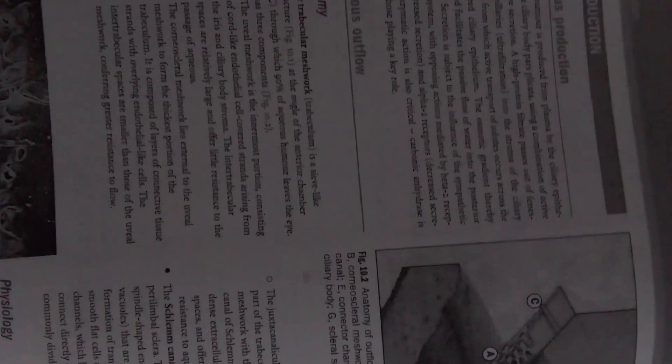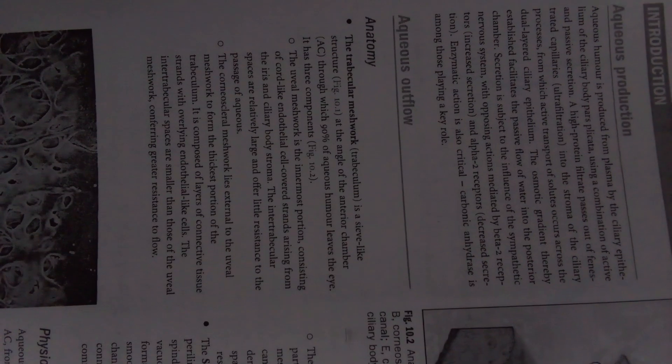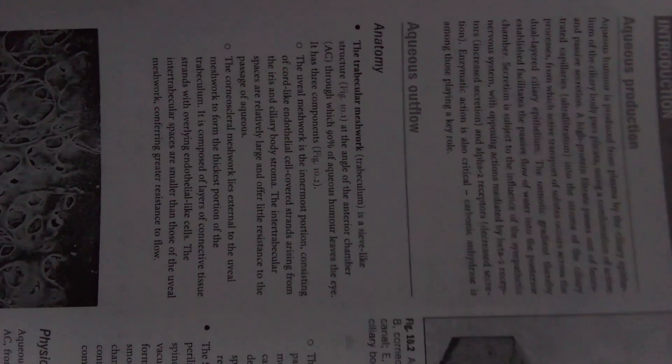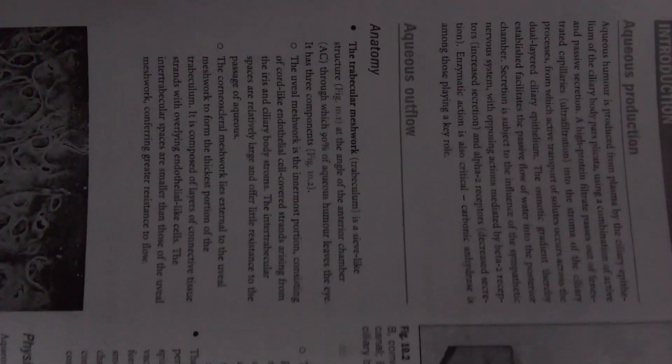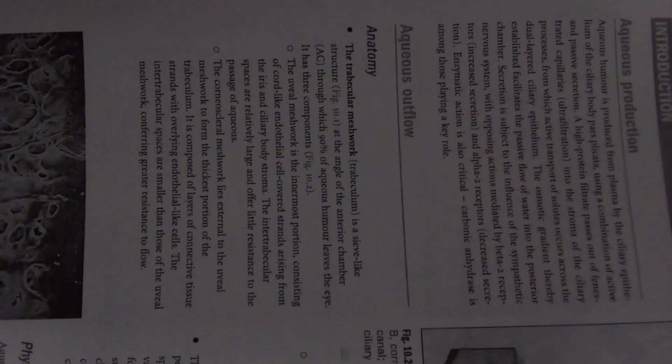Hello guys, welcome to my YouTube channel. In this video we will discuss about the glaucoma and aqueous humor.